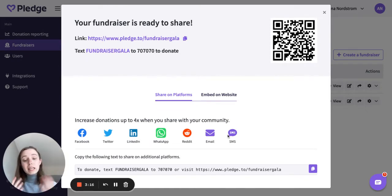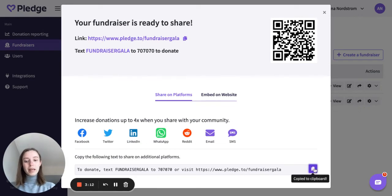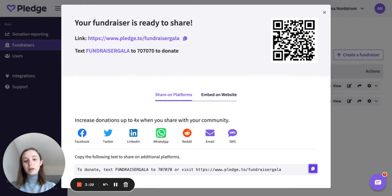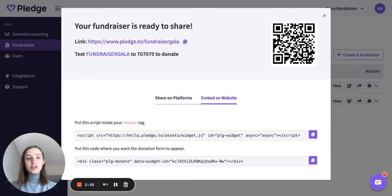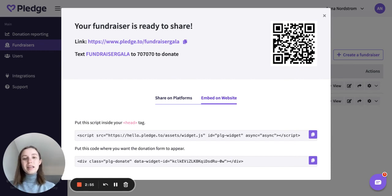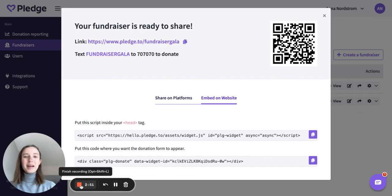If there are any other places you want to share your fundraiser, we encourage folks to copy and paste this information to other platforms. And then finally, you can get the code to embed the donation form into your website. This is another really great place to make your donation form super accessible so that anybody can donate to it anywhere. I hope this is really helpful — thanks, bye.